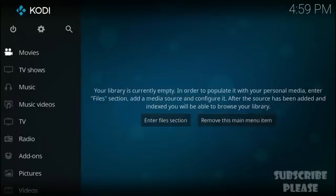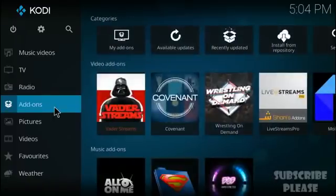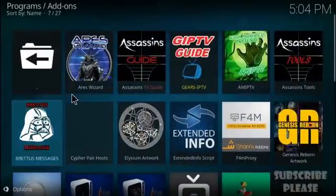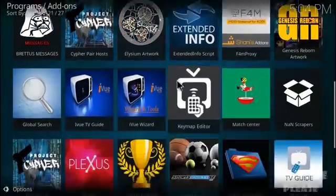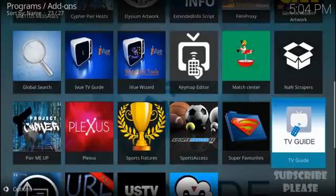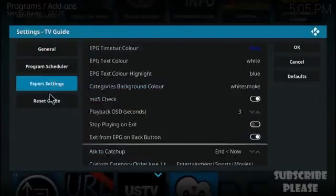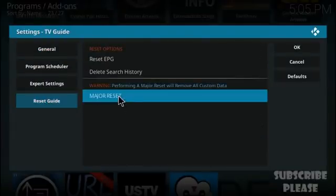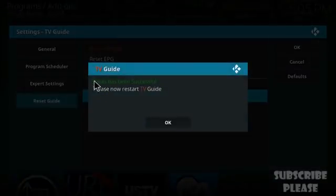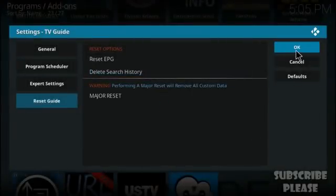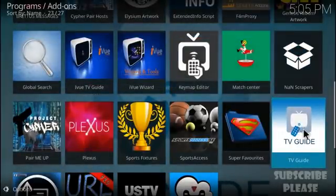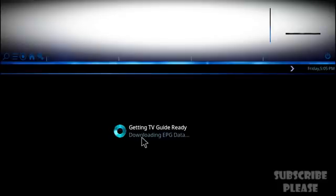After restarting, go back to Add-ons, then Program Add-ons, and find the TV Guide again. Long-press or right-click and open Settings. From there, find 'Reset Guide' and select 'Major Reset.' It will confirm the reset was successful and ask you to restart your TV guide. Click OK.